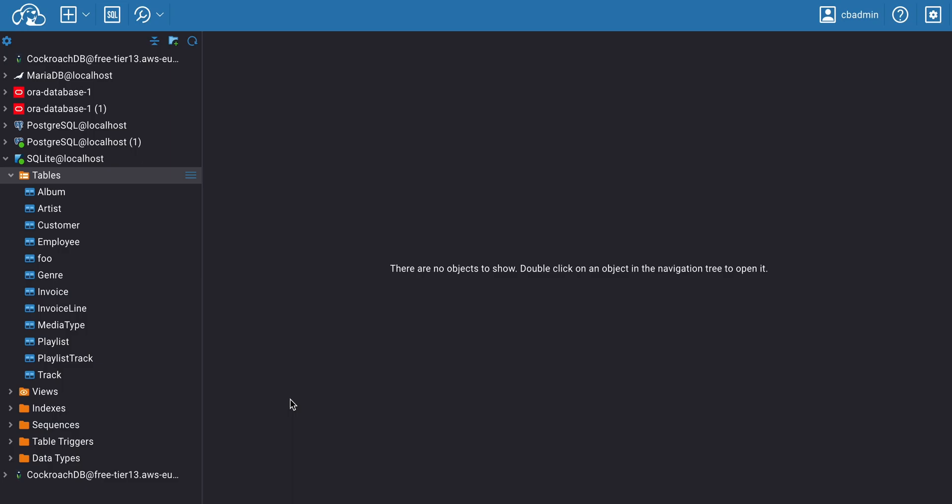CloudBeaver's Data Editor is a powerful feature that has a similar appearance and functionality to the desktop product. For example, with the Data Editor, you can conveniently sort out and filter data to quickly find the information or group the data you need by specific criteria.